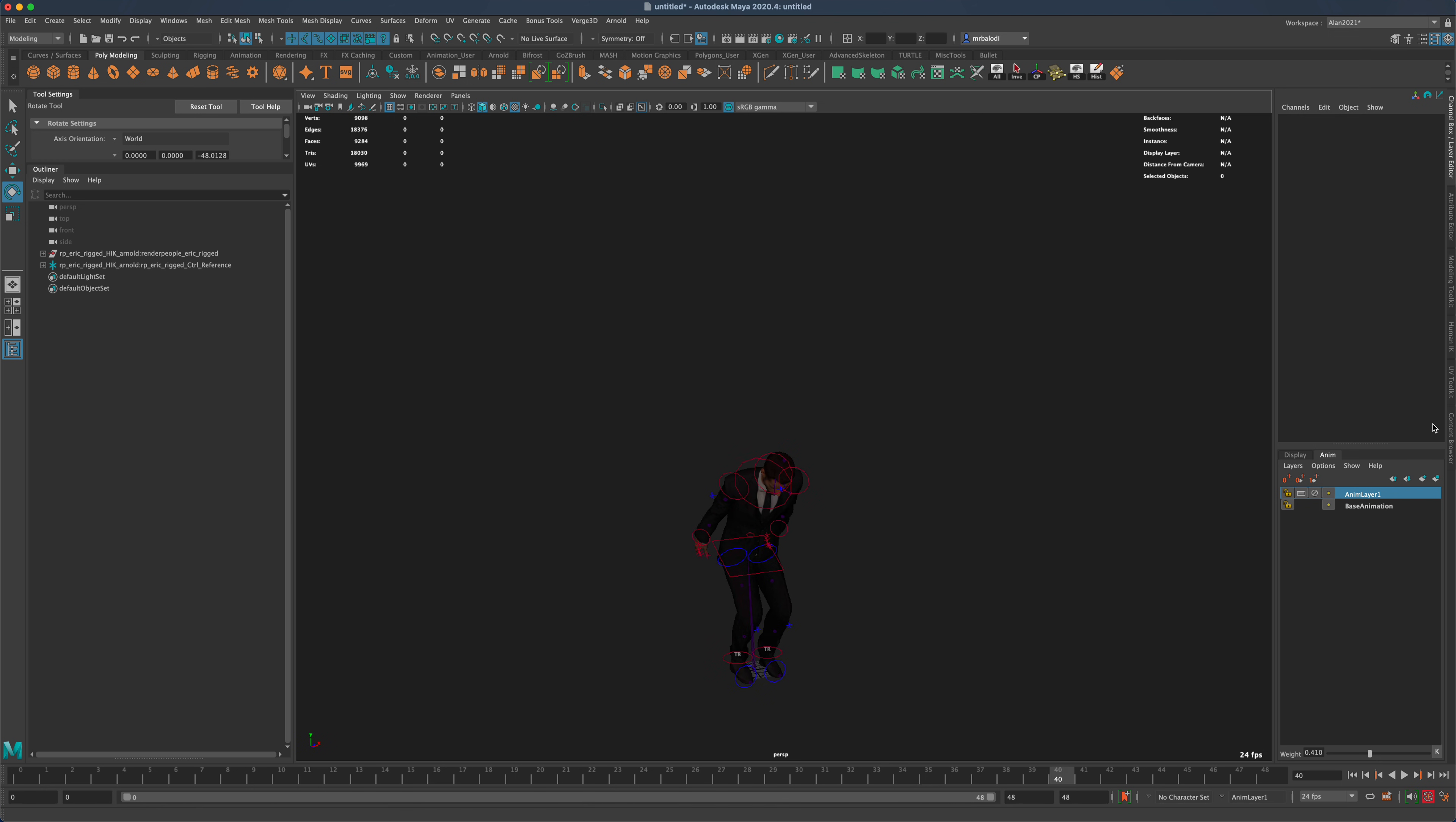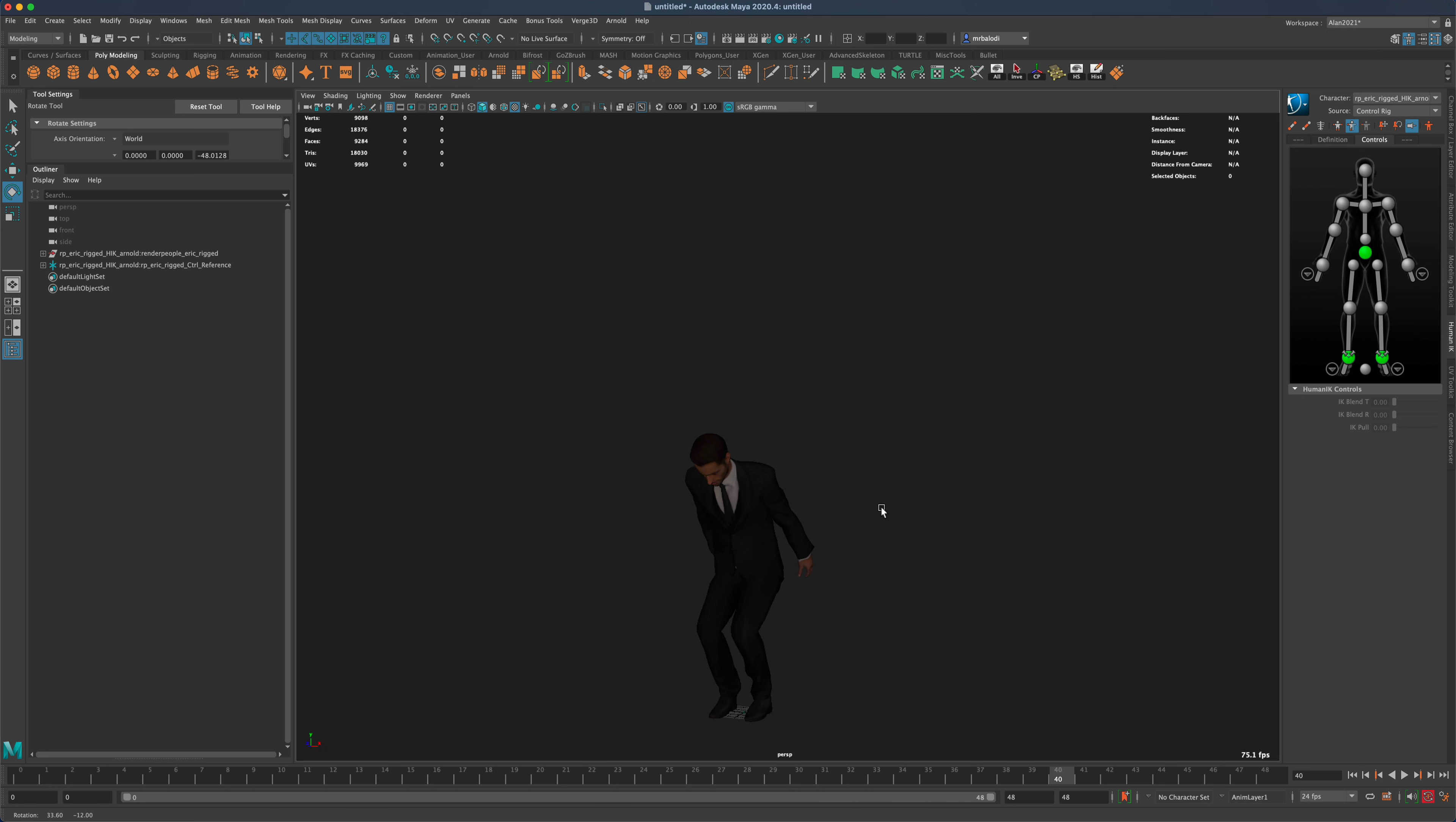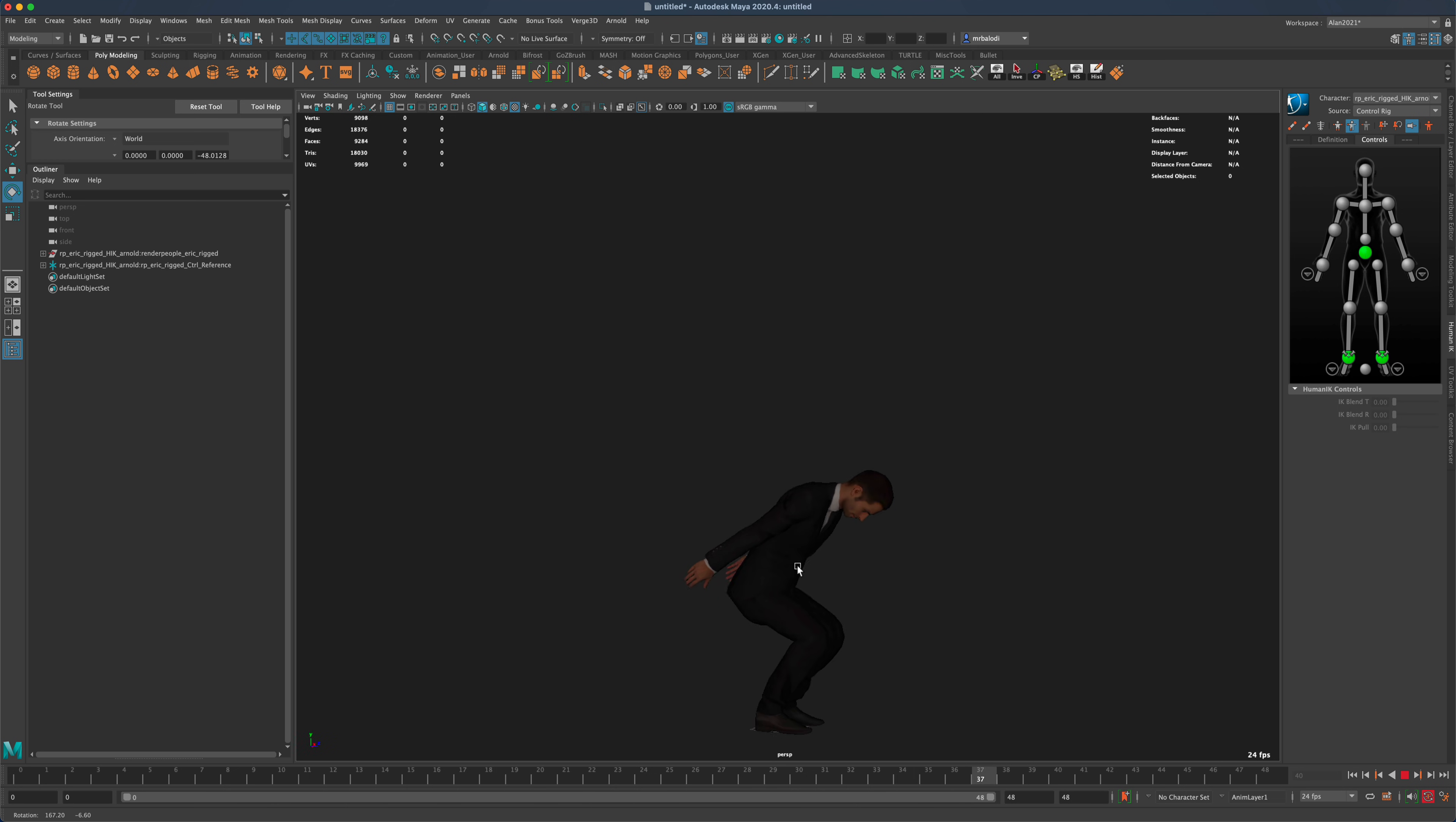Now if we needed to preview this, we can turn off all the controllers. We can go to hide our joints. And we can just focus on the character and see what he looks like. So as you can see, this is a really cool and fun way to create animations.